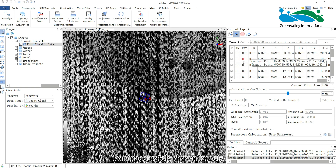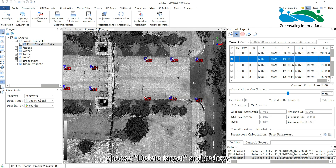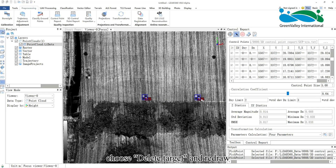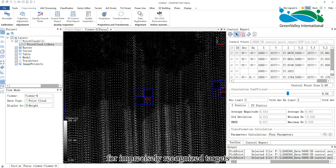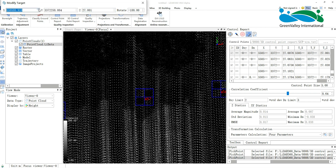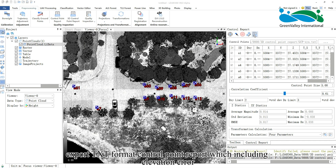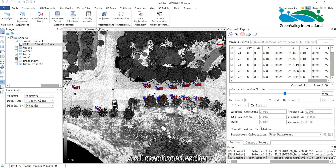For inaccurately drawn targets, choose Delete target and redraw. Additionally, for imprecisely recognized targets, use Modify target to fine-tune the drawn target position. Finally, export a TXT format control point report, which includes elevation error, XY error of point cloud, and other statistic information.